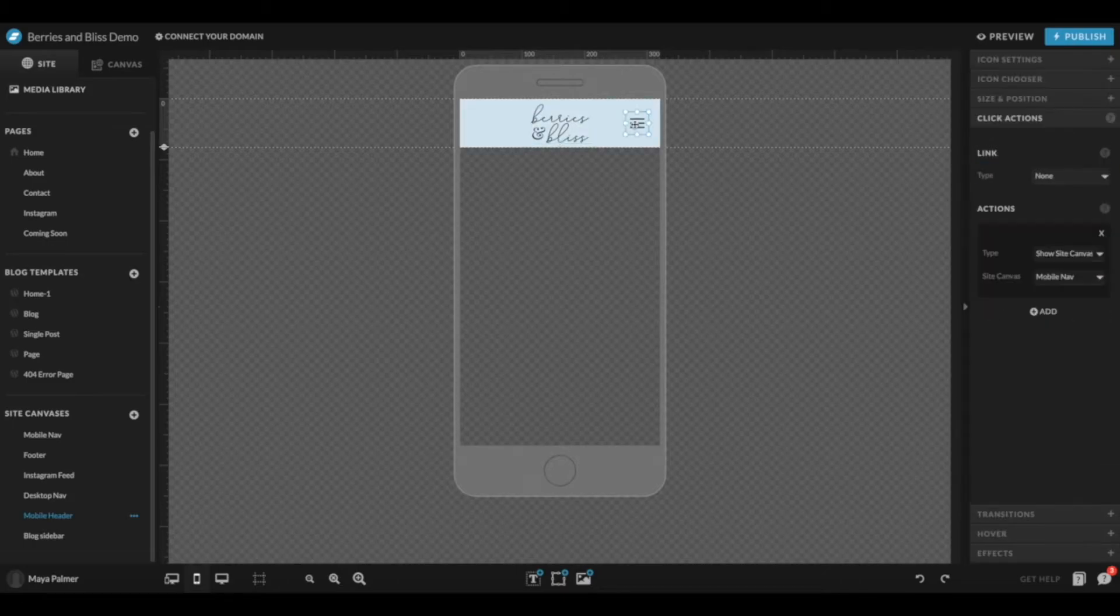Your hamburger icon is already set up so that when someone clicks on it, it will open your mobile navigation.